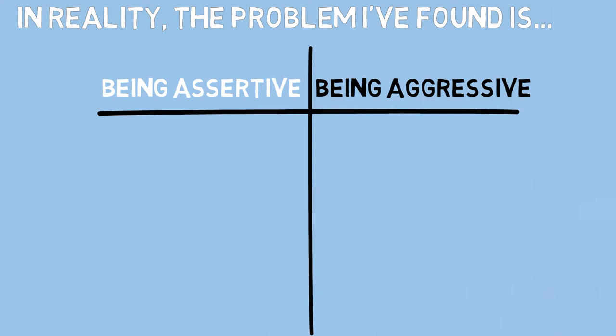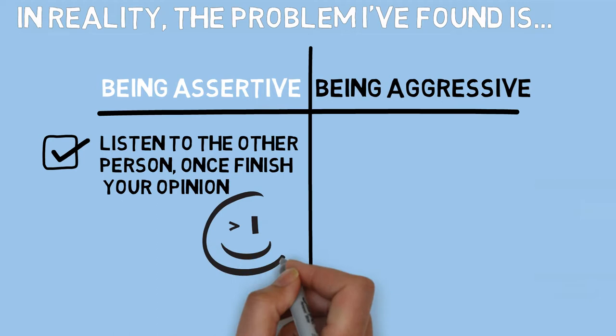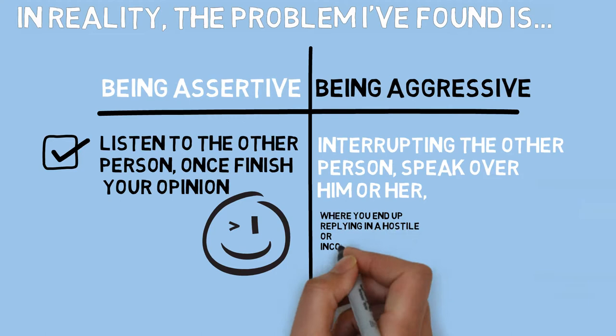In reality, the problem I have found is being assertive and being aggressive are often confused as being similar. Being assertive means listen to the other person, once finished share your opinion. Being aggressive on the other hand means interrupting the other person, speak over him or her where you end up replying in a hostile or inconsiderate manner. In short, learn to share your point of view without need of others' approval.